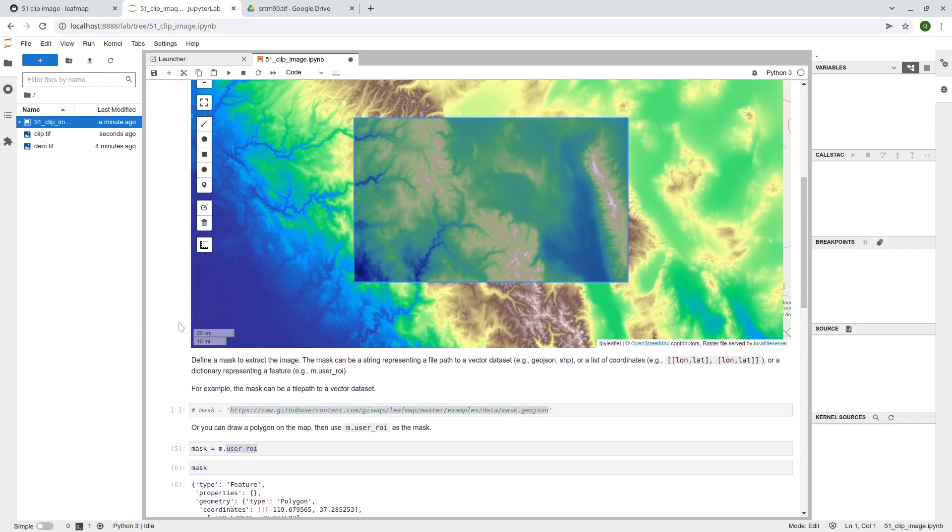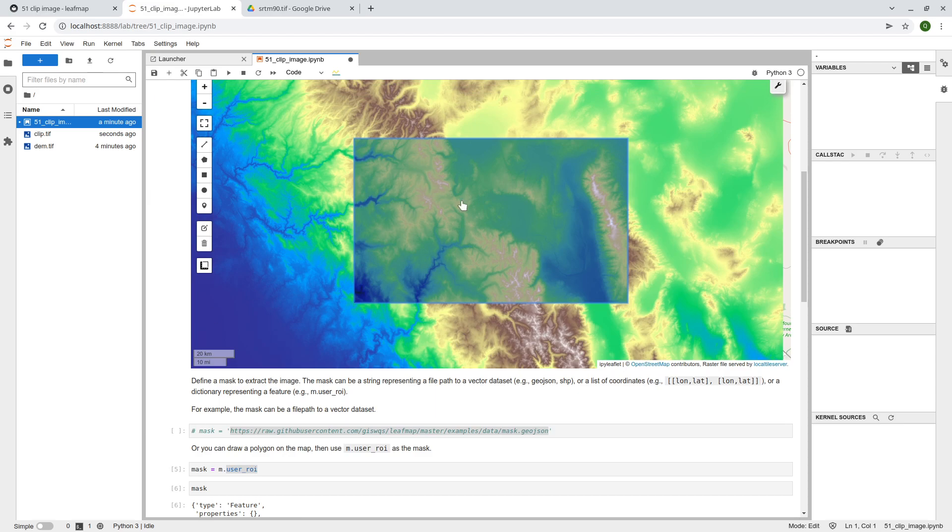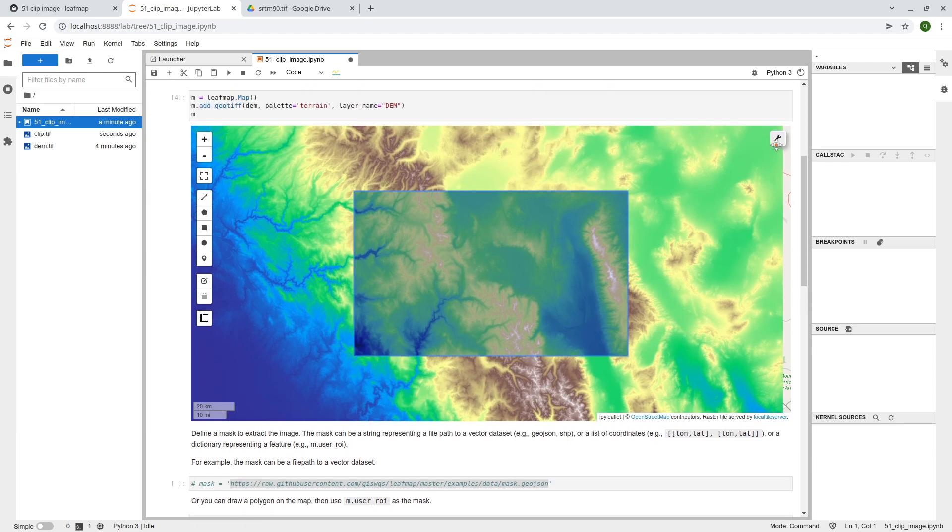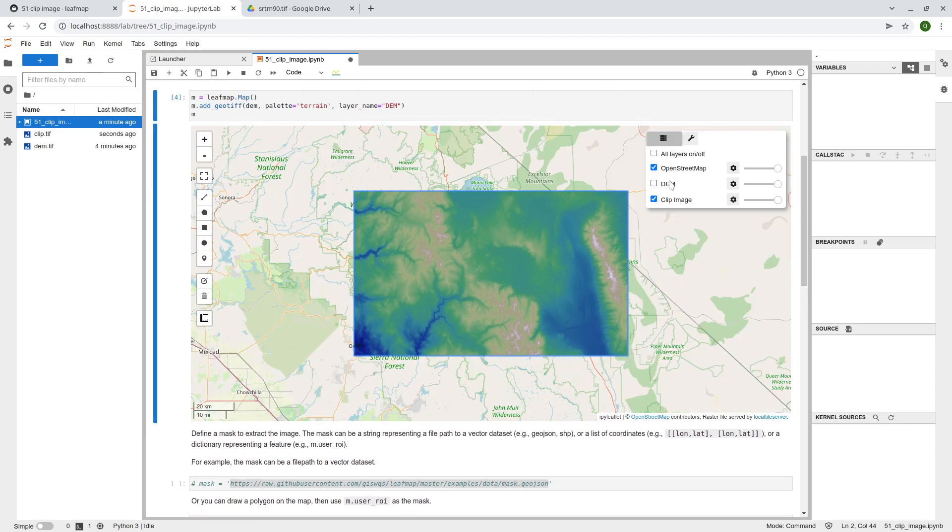And go back here, right? So take a look. Now we have the dm, right? Has been clipped.